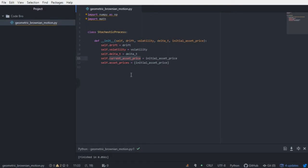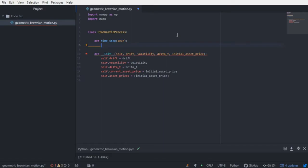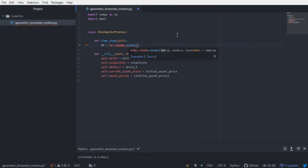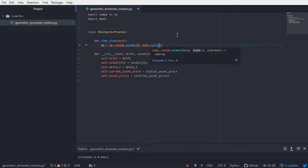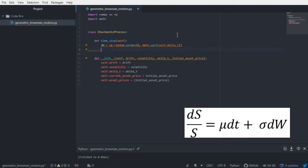That will become clearer when we actually build out the time step function. The time step function aims to generate a price based on where we are. To do that, we need to draw from a normal distribution. The change in Brownian motion term is a random normal with a mean of zero and a standard deviation of the square root of the change in time. That's the change in Brownian motion. Now all we need to do is compute the change in asset price and append that to the current asset price.